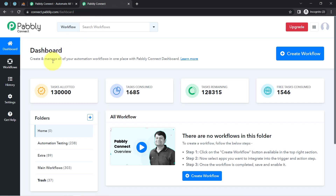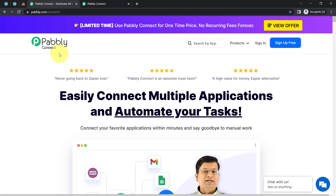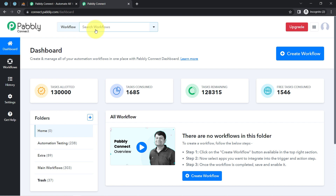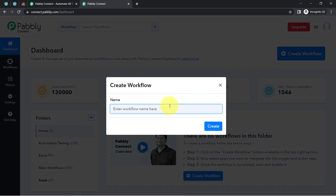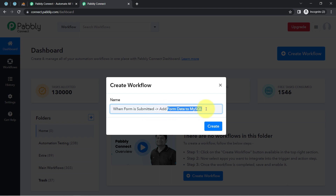I am an existing user, so I am already logged in. You can also create your free account in Pabbly Connect in just two minutes from the sign-up free button, and in the free account you will also get free tasks to test these kinds of automation. After logging in and reaching the dashboard, click on the blue button to create a workflow and provide a name to your automation.